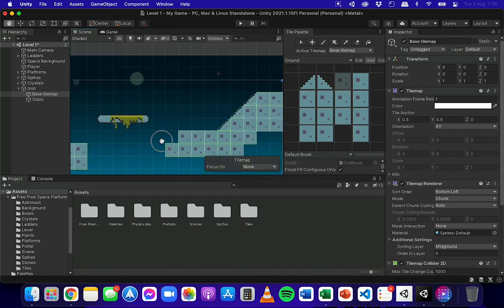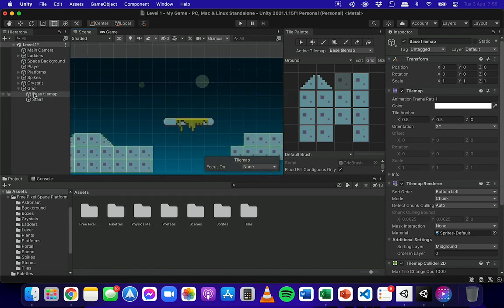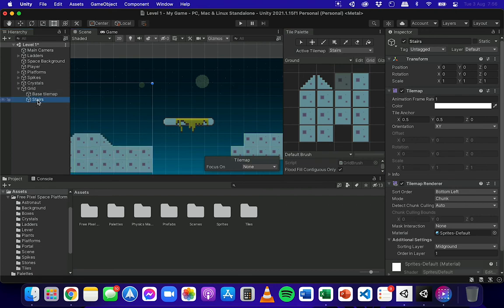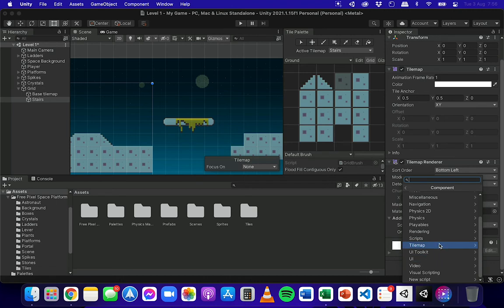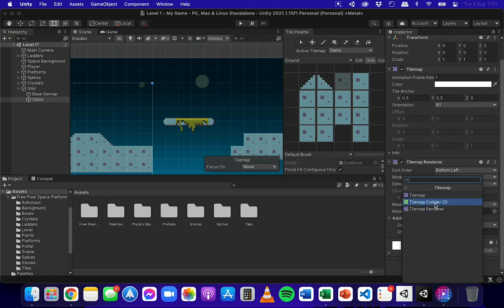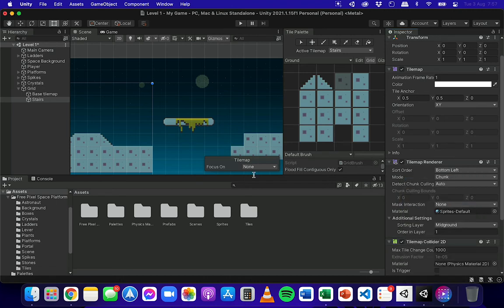Now if you've got more than one tile map, you'll need to make sure you go to the other tile maps and add a tile map collider 2D component to those as well. And that's basically it.